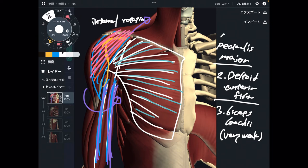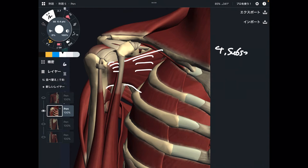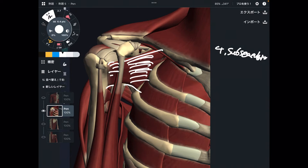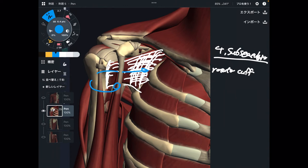The main internal rotators are pectoralis major and deltoid anterior fiber. Now let's go to a slightly deeper structure. Number four is subscapularis, which is part of the rotator cuff. I will explain two more rotator cuff muscles in today's video. Subscapularis does internal rotation — this muscle originates from the anterior part of the scapula and then attaches onto the anterior part of the humerus. That is why this muscle can do internal rotation.